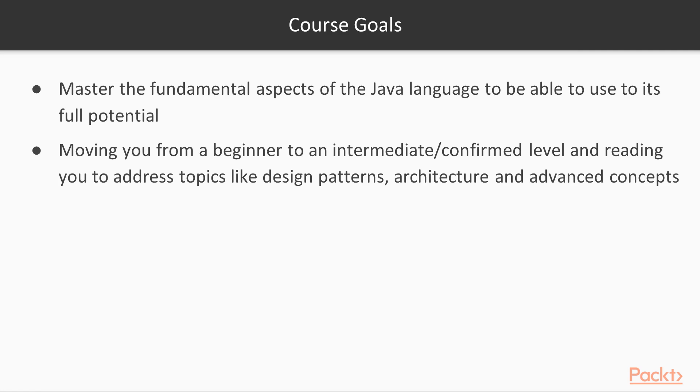Now, to sum up the objectives of this course. This course addresses all the fundamental aspects of the Java programming language. And this is why this course is considered to be a perfect solution for you if you want to move to the intermediate level in Java or a confirmed level in Java. I consider this course to be the first step before addressing topics like design patterns, architecture, and advanced concepts.